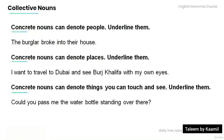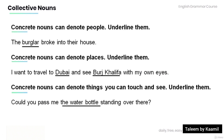Remember that concrete nouns can denote people, places, or things you can touch and see. Read the following sentences and underline them. 'The burglar broke into their house.' Burglar. 'I want to travel to Dubai and see Burj Khalifa with my own eyes.' Dubai. Burj Khalifa. 'Could you pass me the water bottle standing over there?' The water bottle.